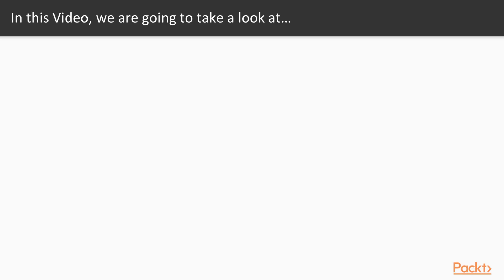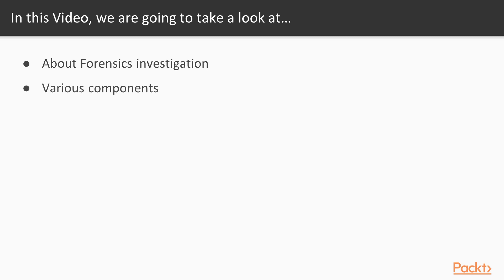So in this video we are going to take a look at a couple of points. First of all we will learn about Forensics investigation and then what are the various components inside it.